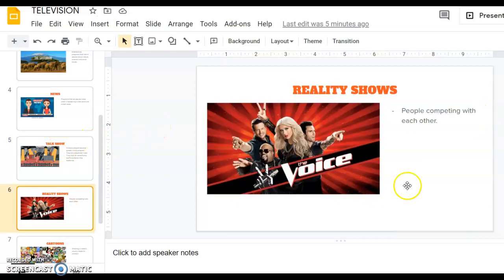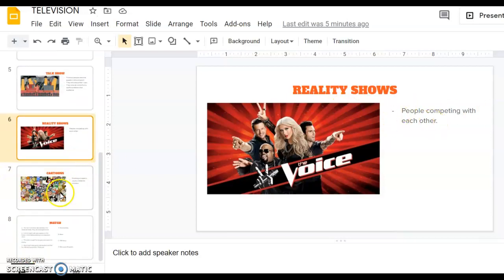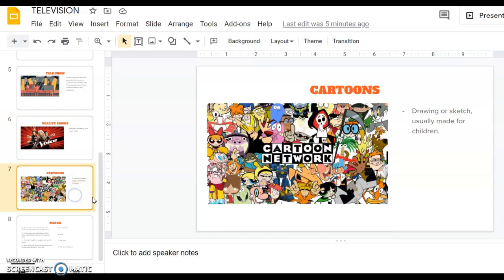Then we have reality shows. In these programs people are competing with each other. They sing songs, they cook, they run a platform. I'm sure you saw one of these. They come into the world and sing songs.